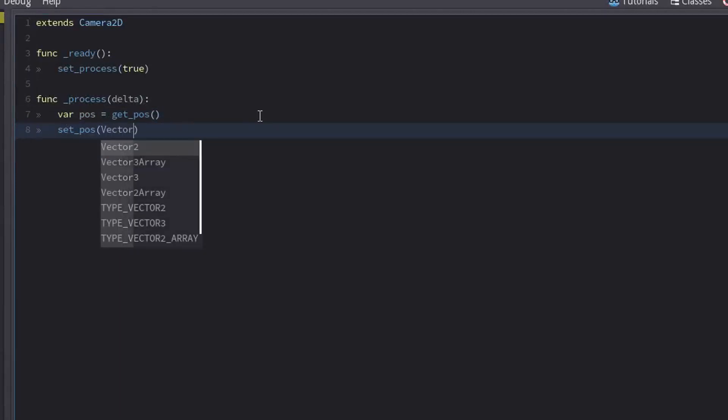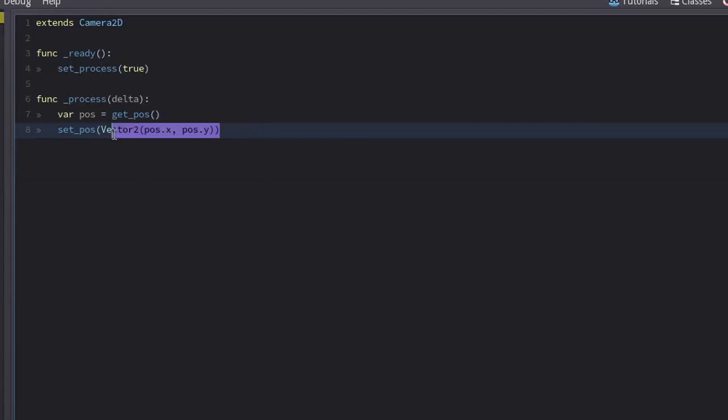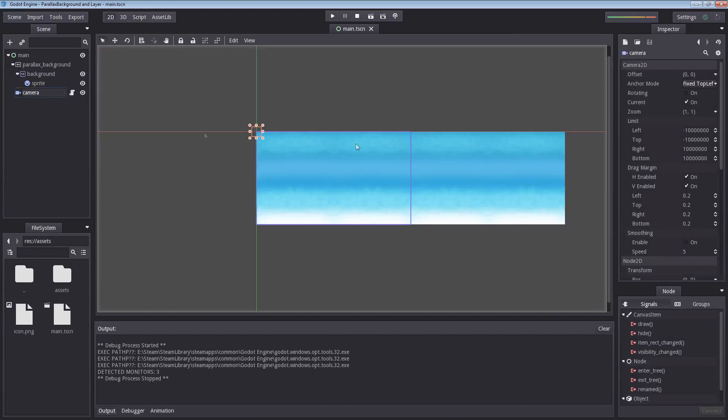So if I now enter a Vector2 here, I get our first x coordinate of the position, then insert the y coordinate of the position. So if I were to run this nothing would change, it would just set itself to its current position. So let's make it move. So whatever the position it is in, we are going to increment this by 5 each time this runs. And that is how you make the camera move towards the right.